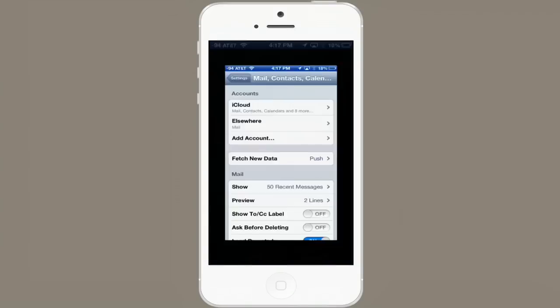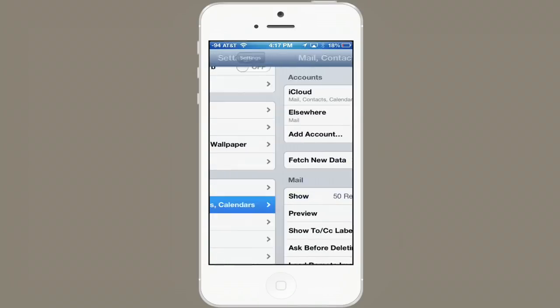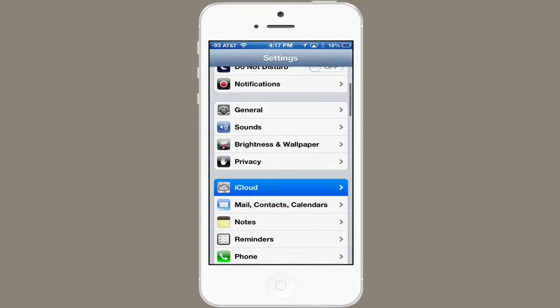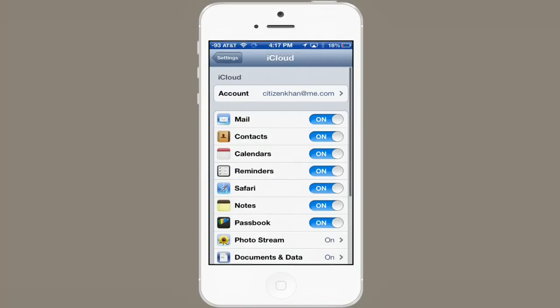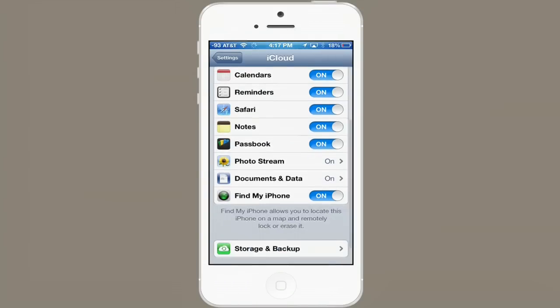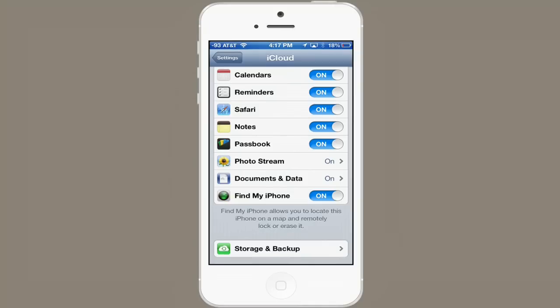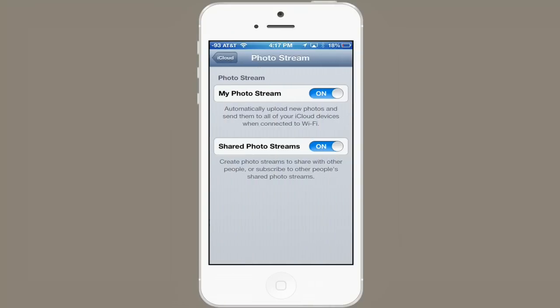First, go to Settings. Then go to iCloud, and make sure that PhotoStream is turned on — it's this option here.